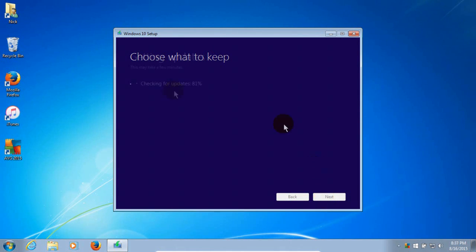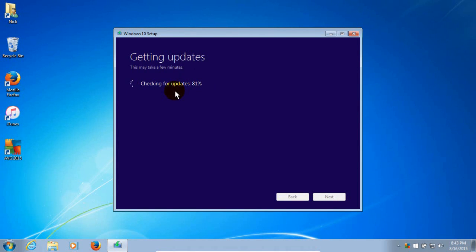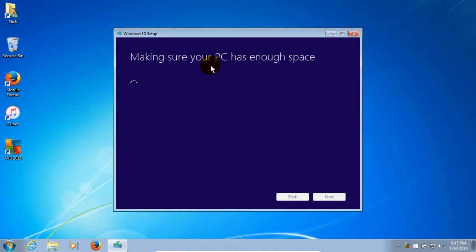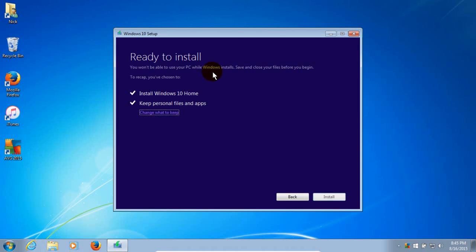Then it goes and says choose what to keep. And before it does that, it gets some additional updates. And then it makes sure that you're ready to install and checks your disk space on your computer. And make sure that there's enough room. And then it's ready to install.